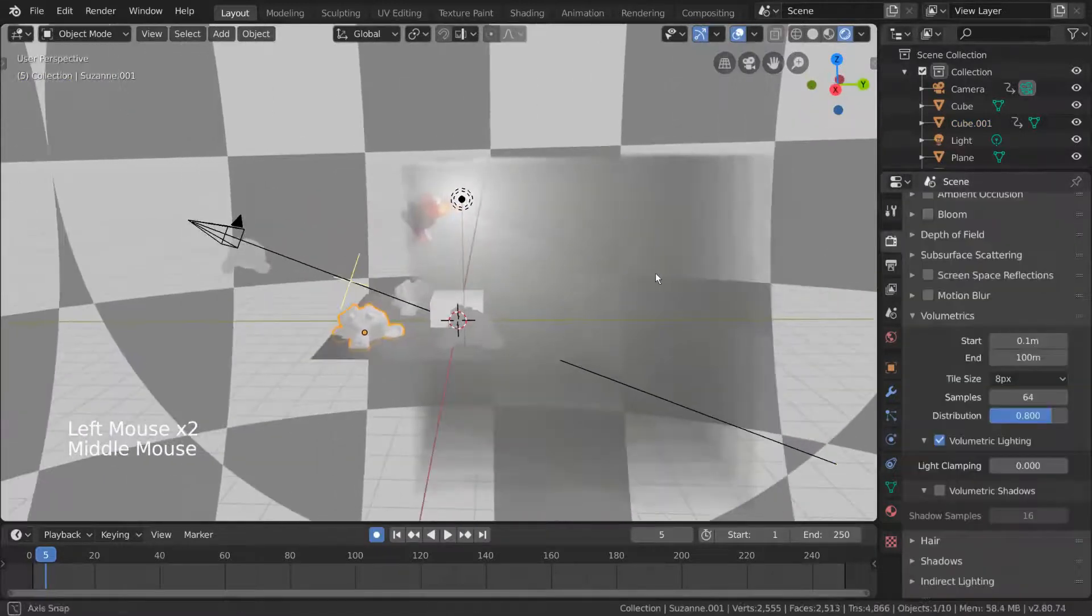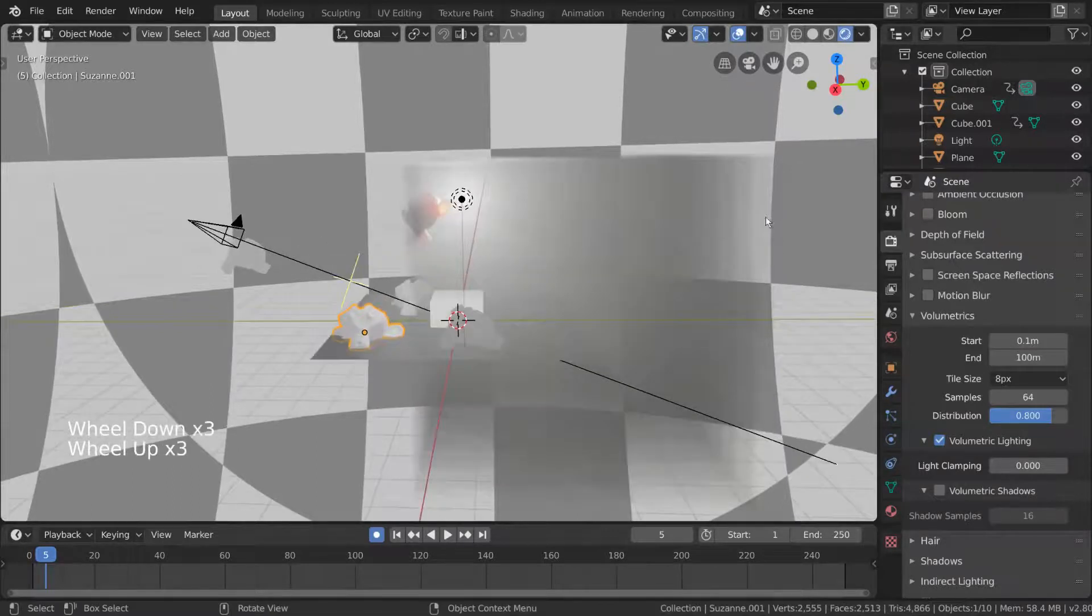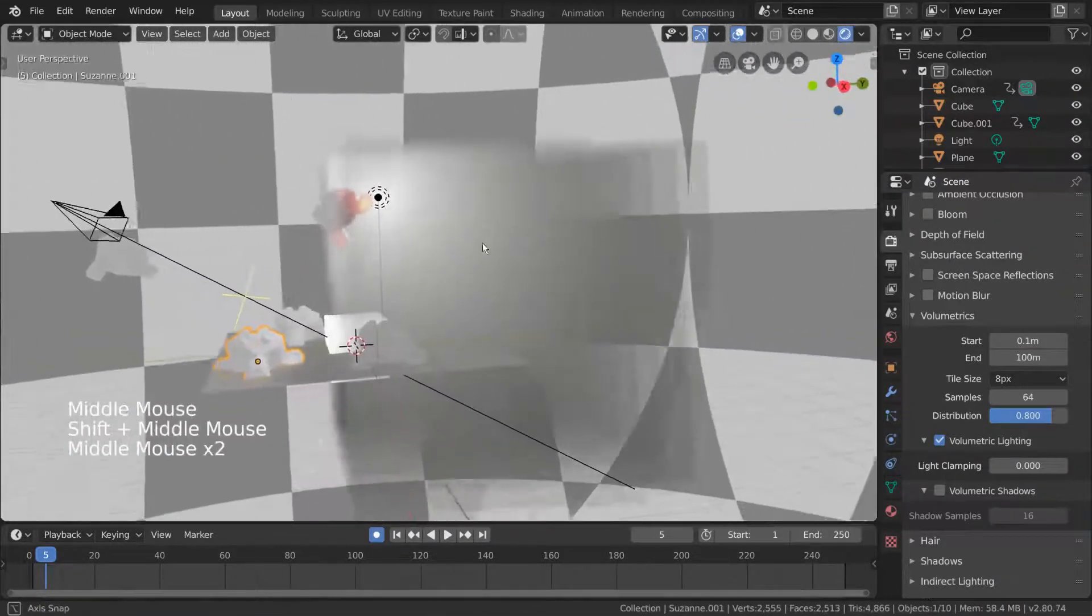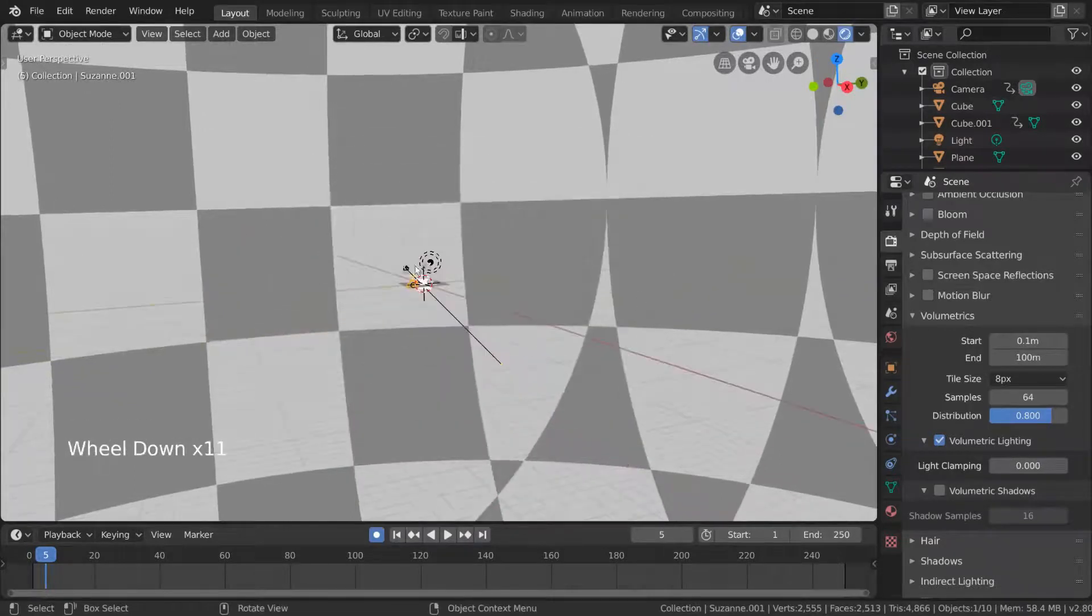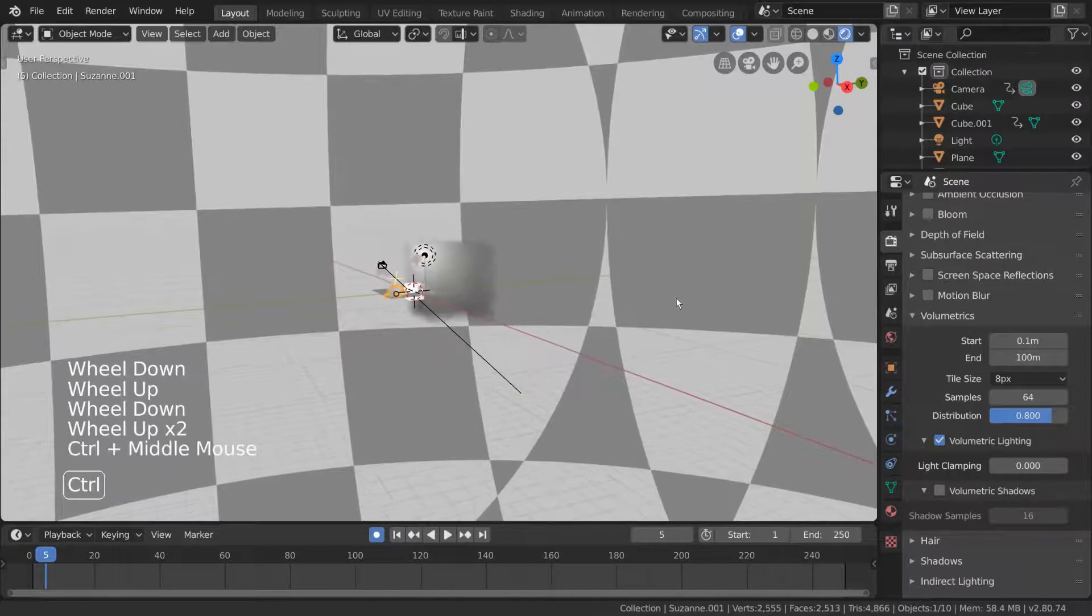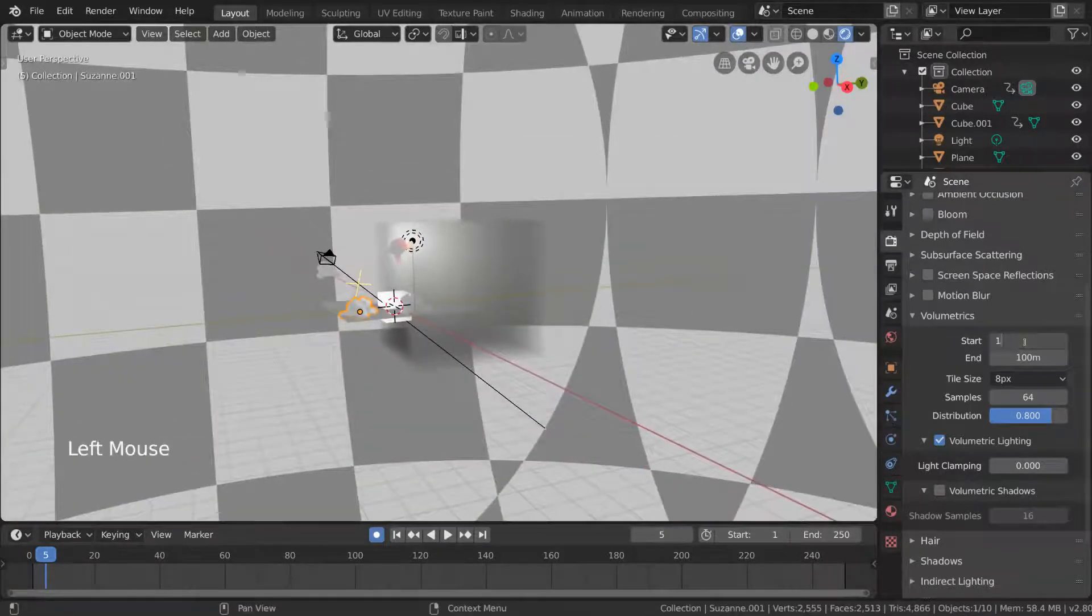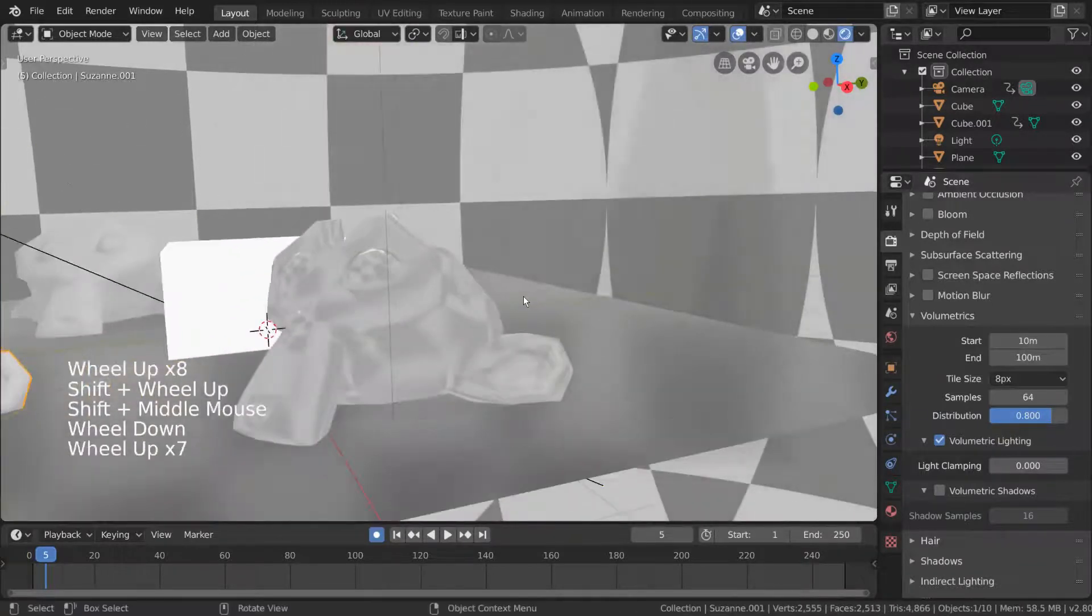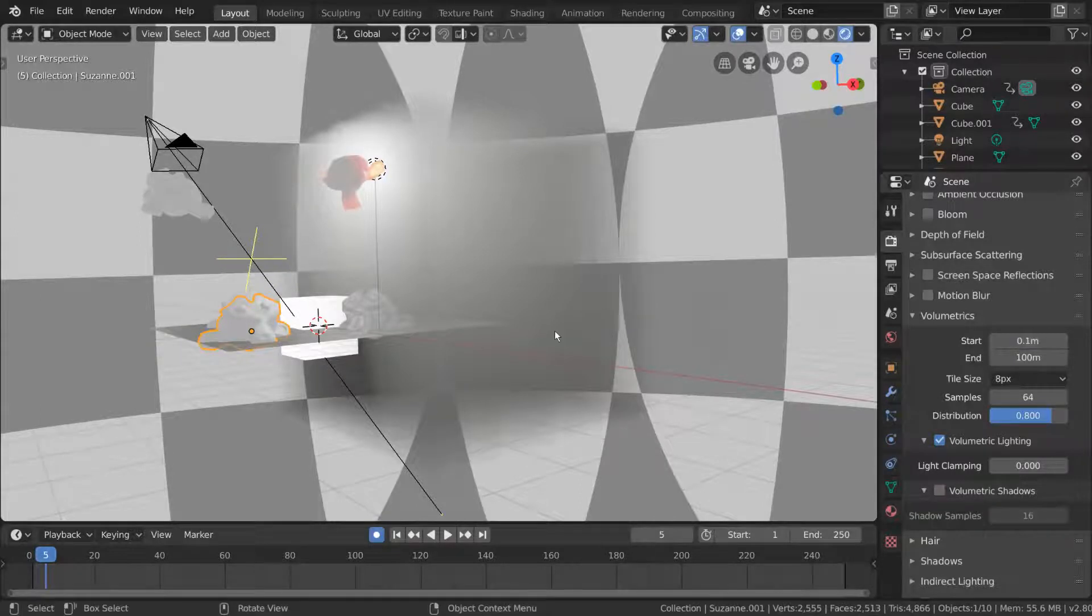To start off, the start and end values determine the clipping range, relative to the distance from the camera, for when volumetrics should be visible. As you can see, if we zoom out far enough, our volumetric cube will disappear. Likewise, if we drag up the start value to something like 10 meters, we can zoom in and the volumetrics will disappear before we can get too close. Default settings are typically fine here, but feel free to experiment for your scene.